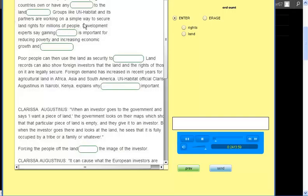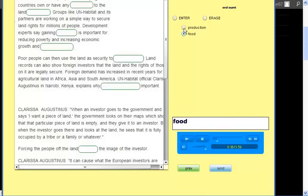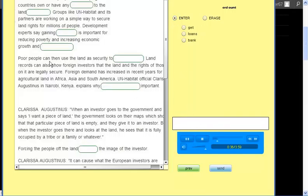Development experts say gaining land rights is important for reducing poverty and increasing economic growth and food production. Poor people can then use the land as security to get bank loans.